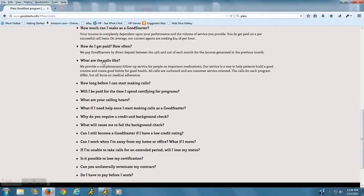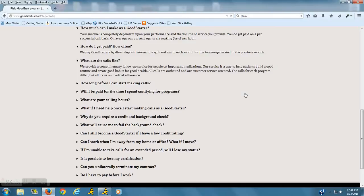Here we go. What are the calls like? So here they explain what they provide. Now, it's free for the clients that you're calling. They don't have to pay anything for this, but pharmacies are paying for you to call their patients and just follow up to make sure that they're taking their medication.